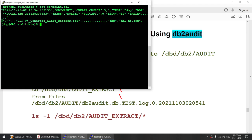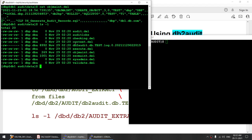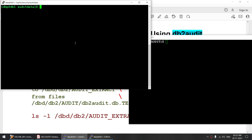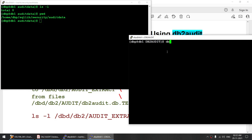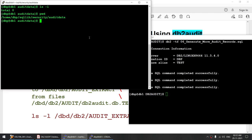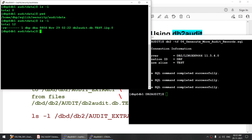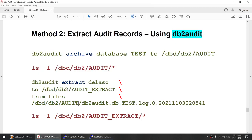Now let me demonstrate the second method — the DB2 audit method. Let me first generate some more logs, then clear all of the existing files. ls -l shows it's empty in the audit data location. I'm going to generate some more audit logs. Now we have got an audit file. I'm going to use the DB2 audit method to archive and extract.